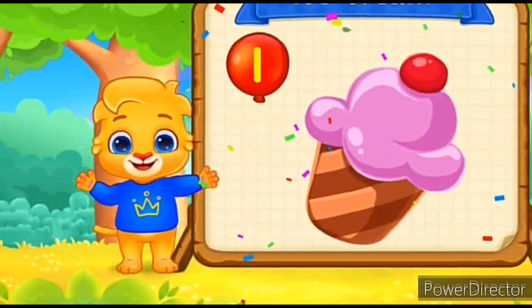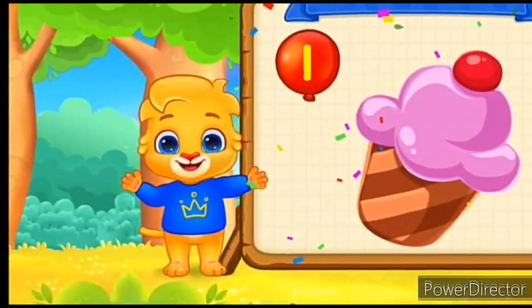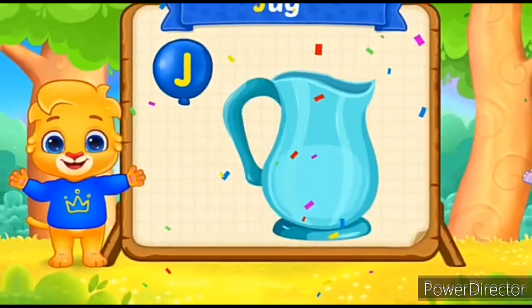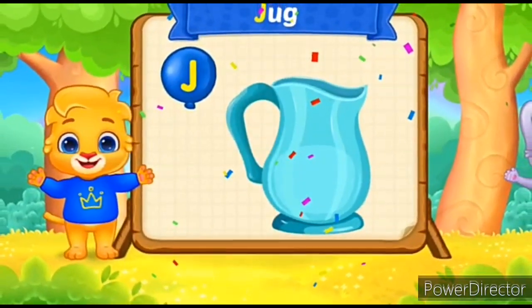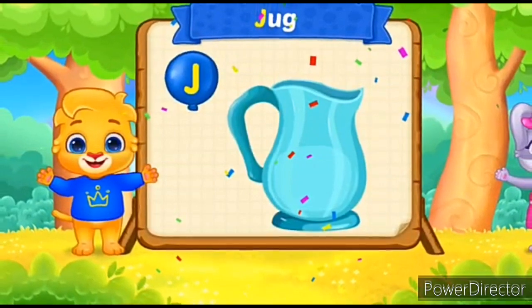I for Ice Cream. I-I-I-I-Ice Cream. J for Jug. J-J-J-Jug.